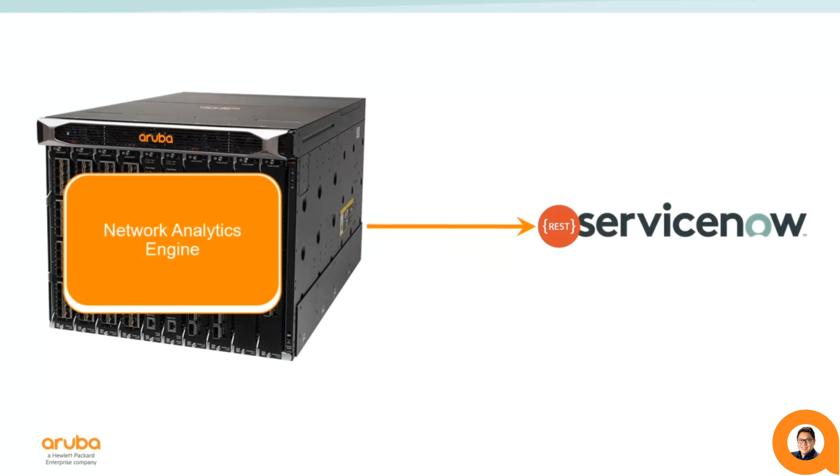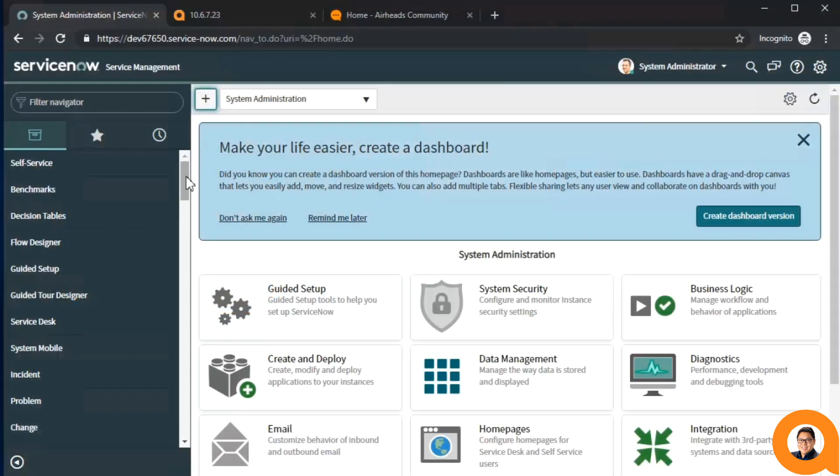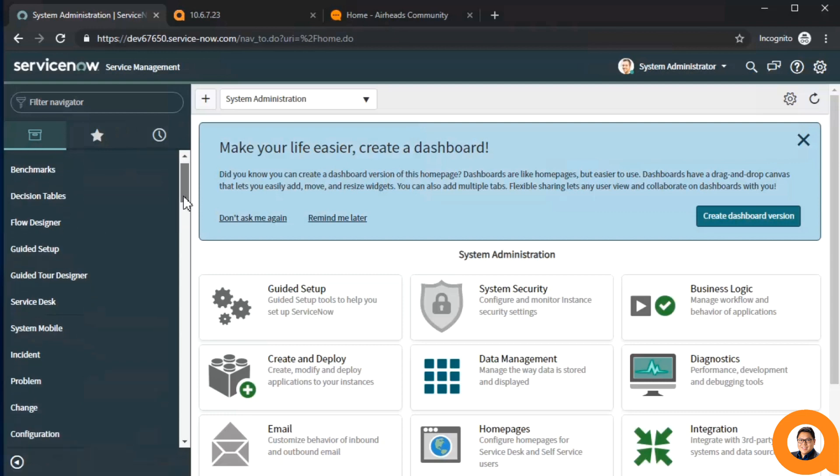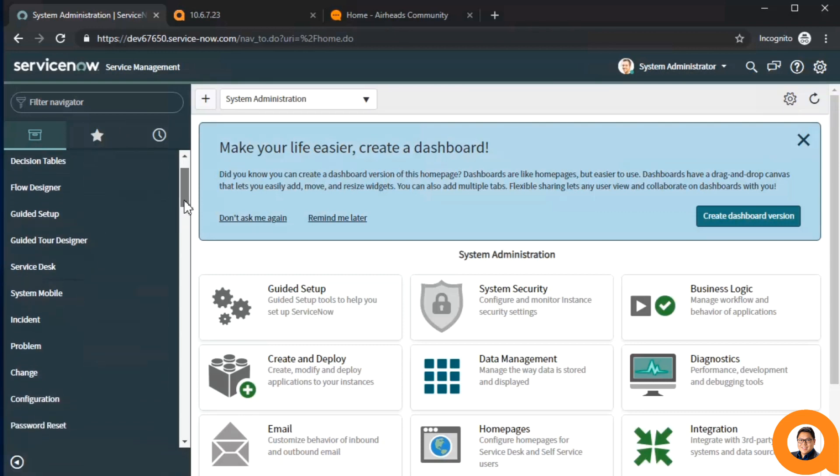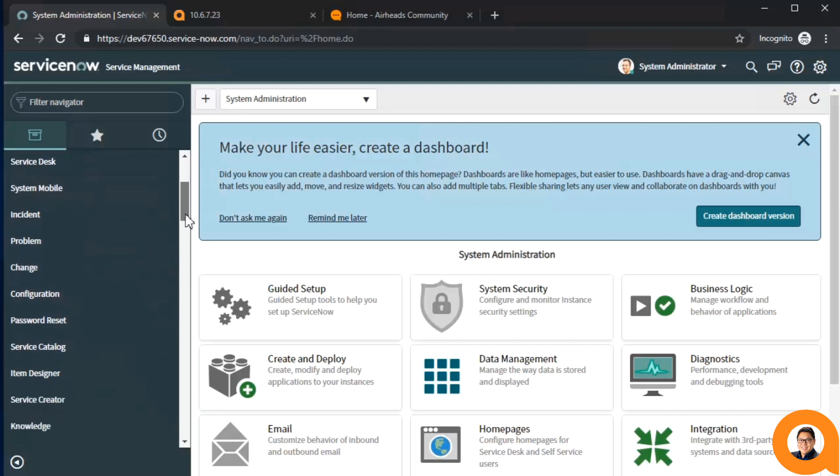For those that didn't know, ServiceNow is an IT services, operations, and business management platform. It can be utilized for managing incidents and problems, changes and releases, assets, configurations, and more.